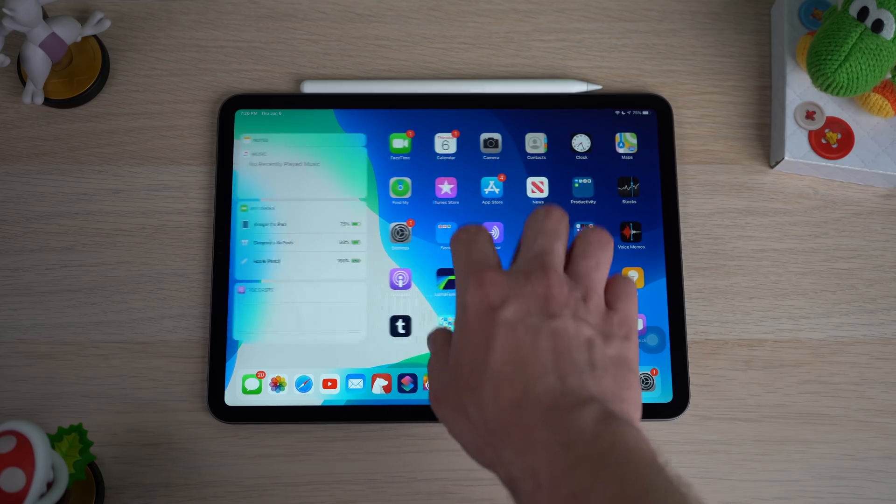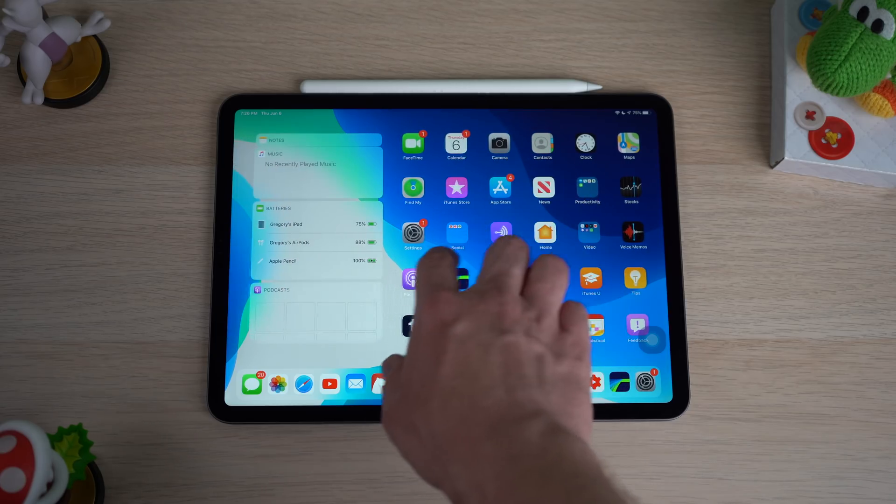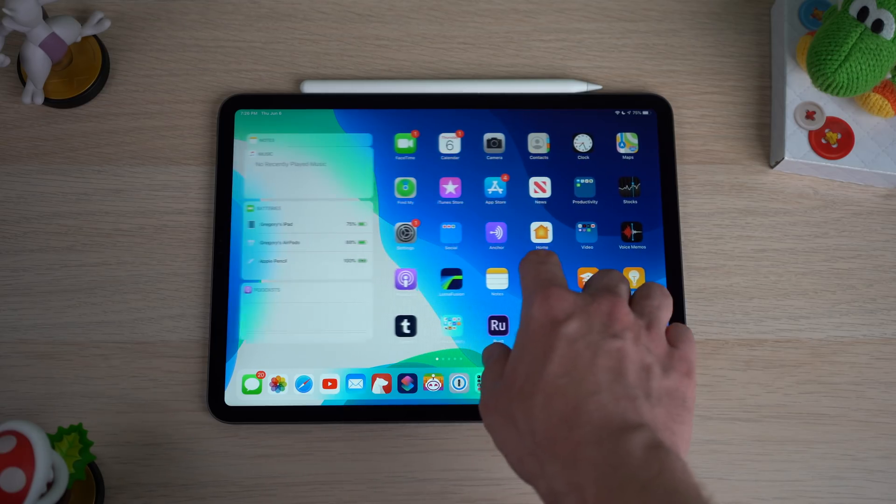Hey, what's going on everyone, Greg here. iPadOS is officially in beta — we have a new platform from Apple. I've been playing around with this beta for the past couple of days, so I thought I would give you the top 13 features currently available in iPadOS. Let's start off first with that beautiful new home screen layout.